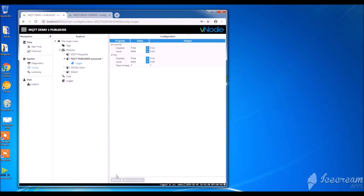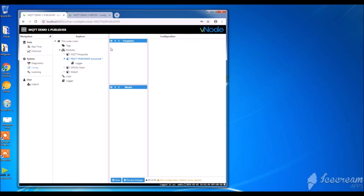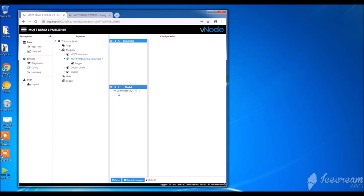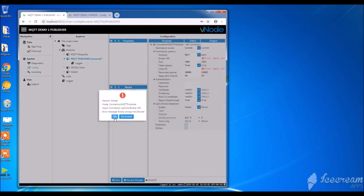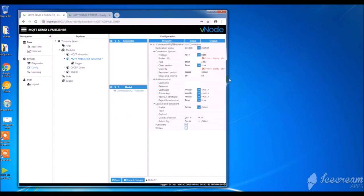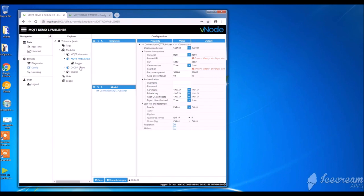Usually the default values are fine. Go back on MQTT publisher. Now we are going to create a new connection. Click new connection. Give it a name. Once you save your changes, the configuration window opens. This is where you are going to configure all the settings of the MQTT connection.